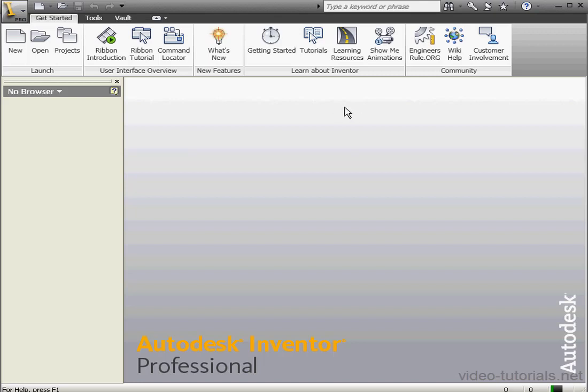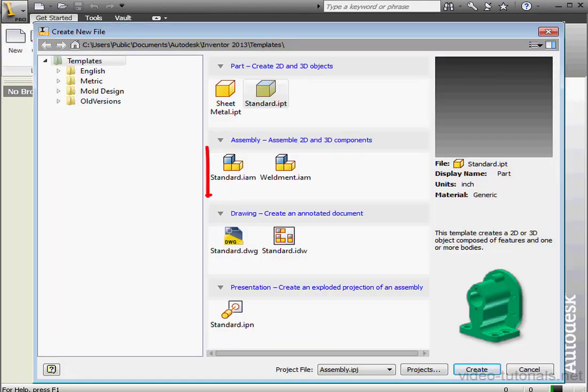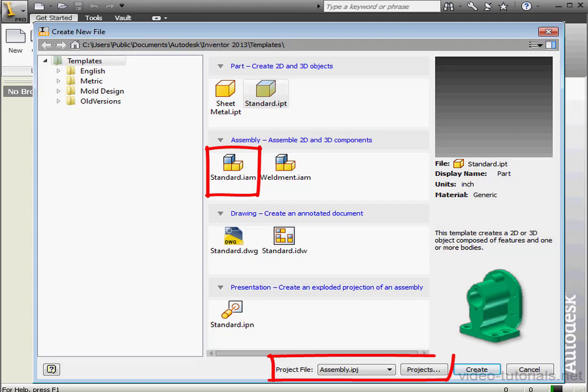Let's start by creating a new assembly. We're on the Get Started tab, let's click the New icon. And we need the assembly file type, that's the extension .iam. Note our active project selected here, assembly.ipj. Let's click OK.